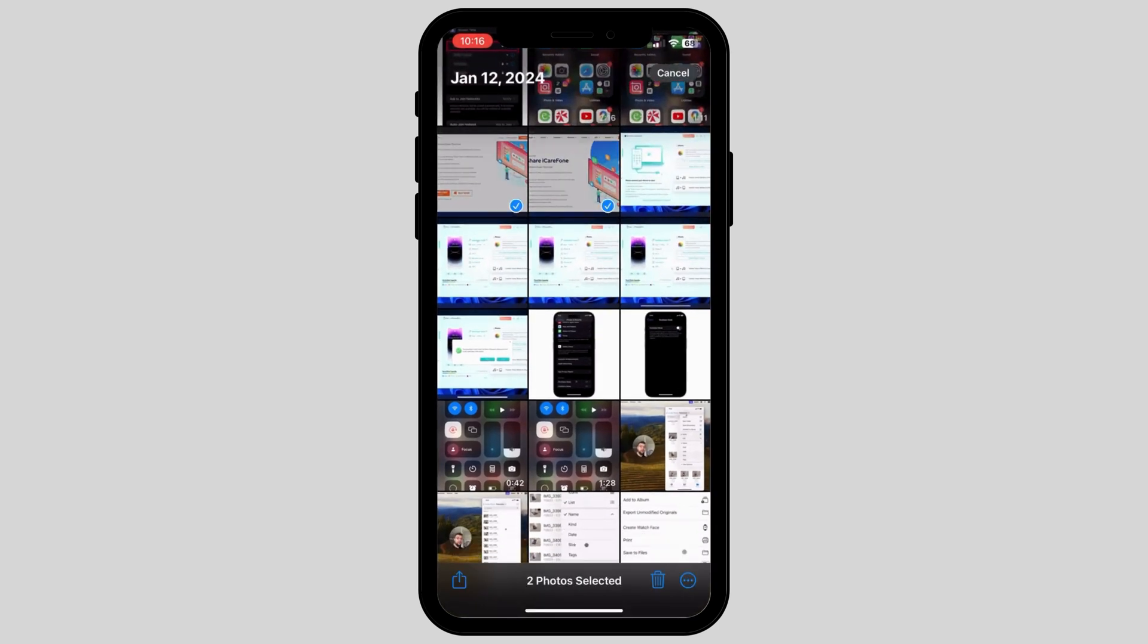You can do this by clicking on the select icon on the top right corner and then exporting by clicking on the share icon on the bottom left corner.